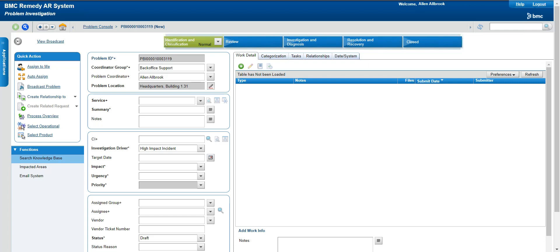For example, if my location has around 100 users, I will receive 100 incidents. It's very difficult to manage this as an operations team. What I can do instead — if there are already 50 to 60 incidents created — rather than continuing to process each one individually, I can correlate all these incidents and put them into a single problem ticket.